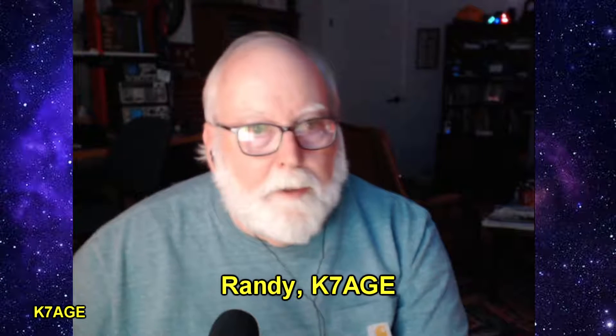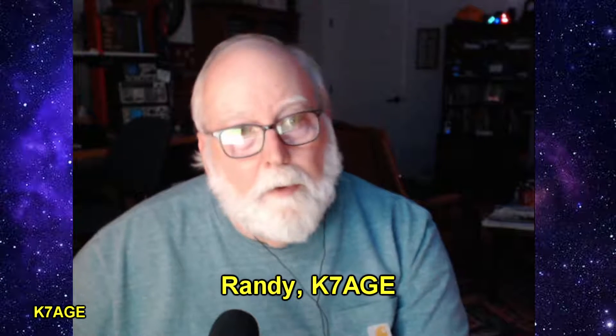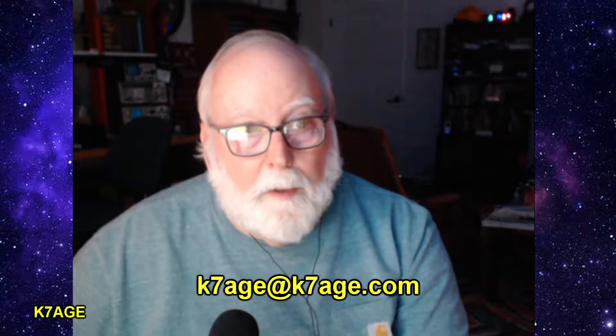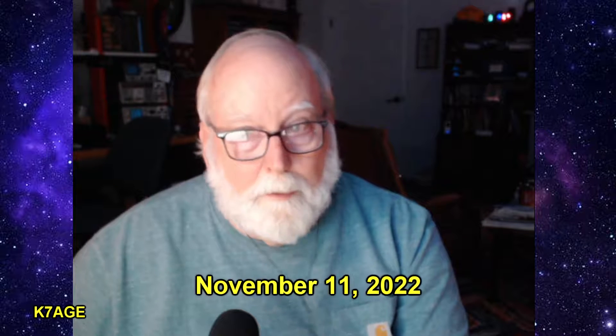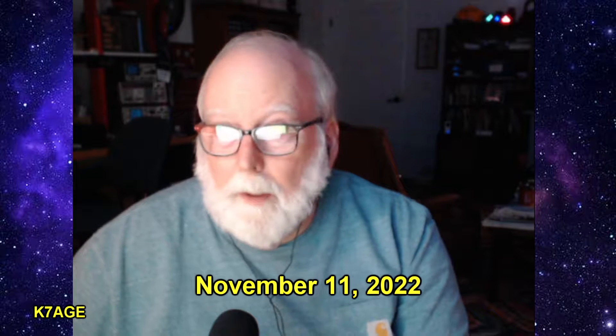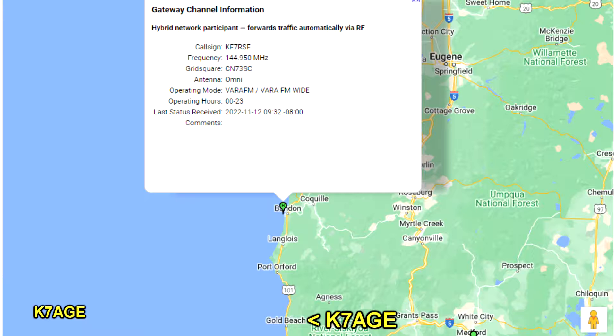Hi, Randy, K7AGE. In this video, I'm going to make a Winlink connection to KF7RSF, Tom, his Winlink gateway station in Bandon, Oregon.